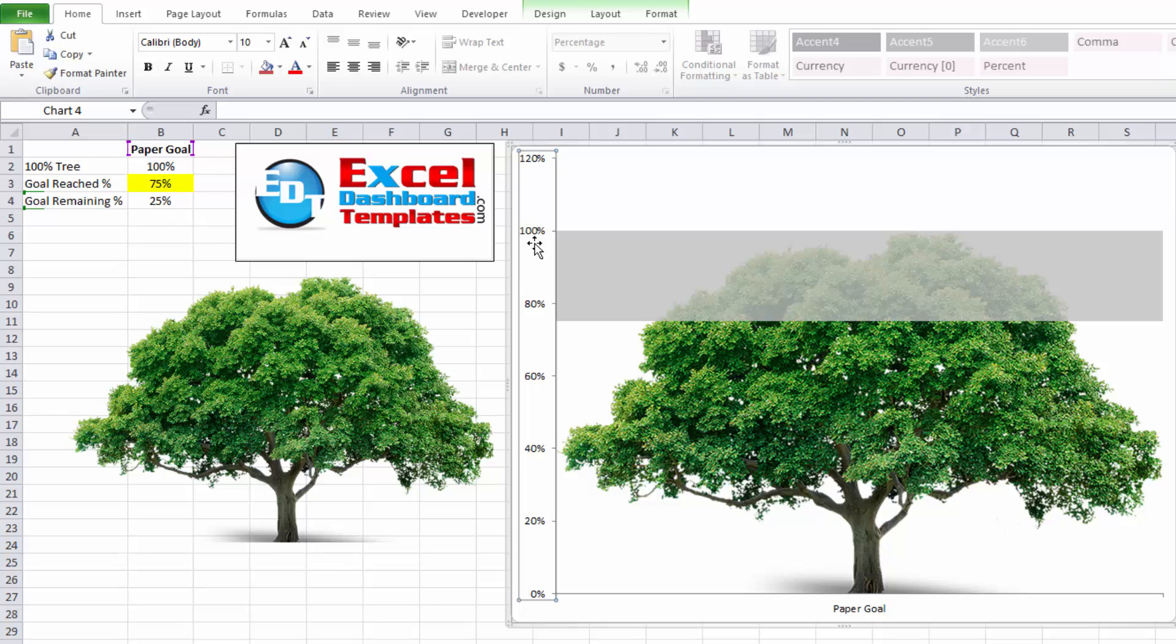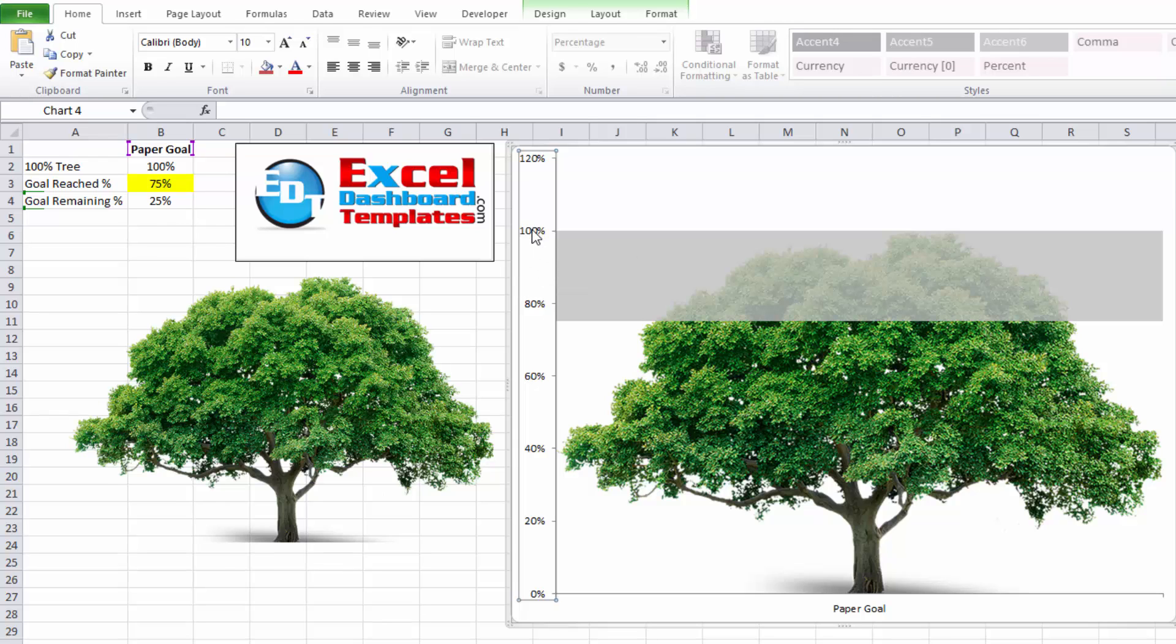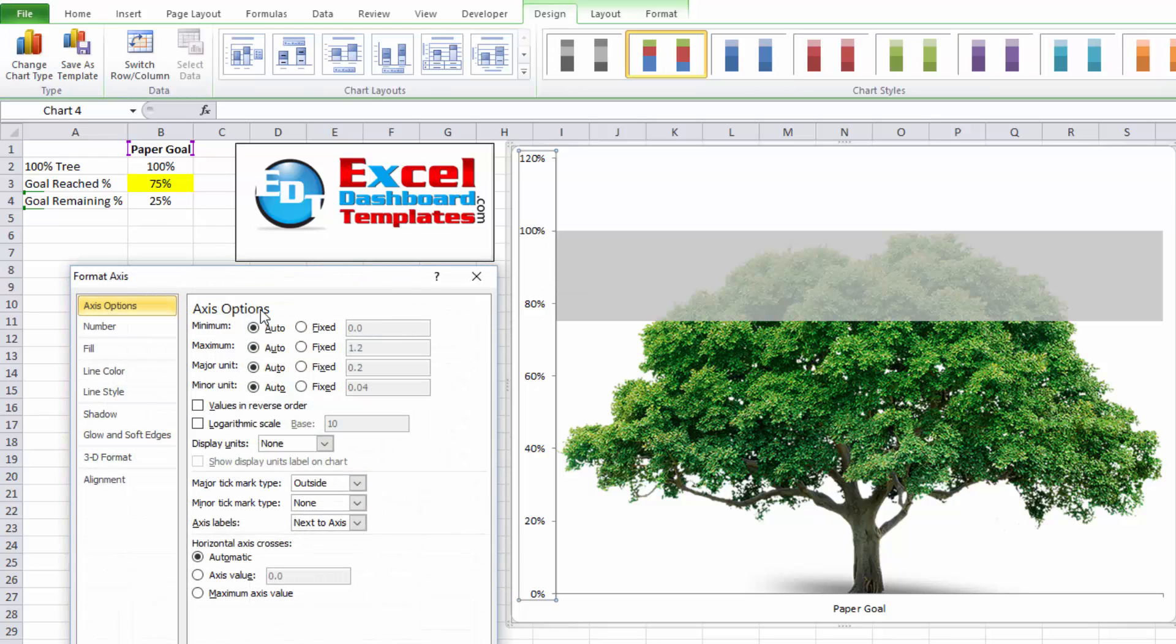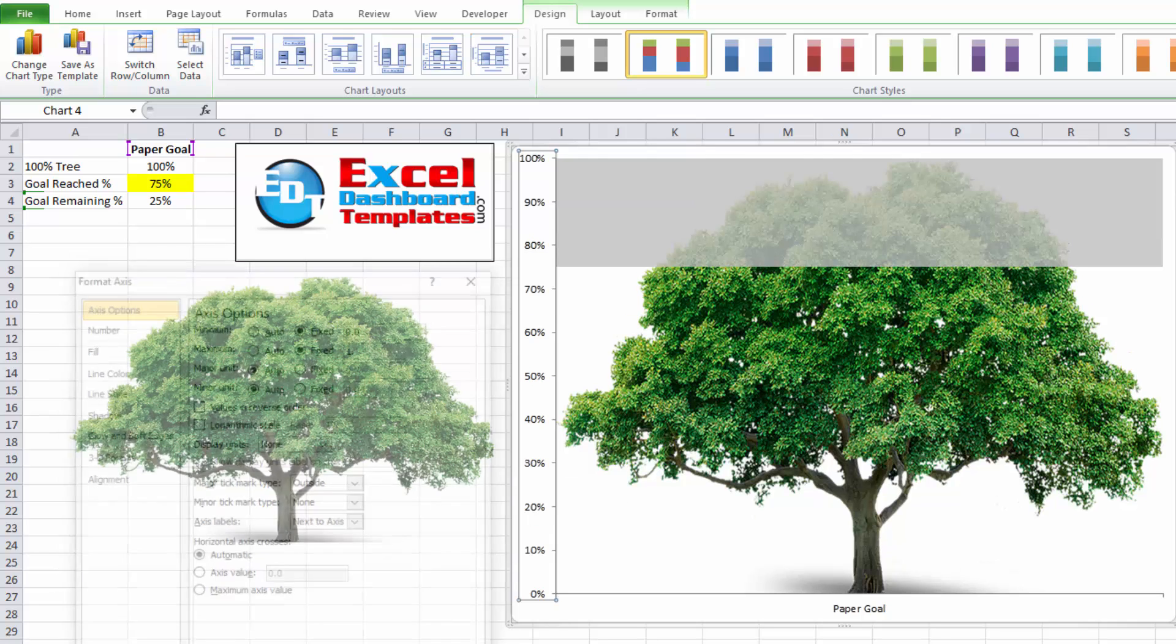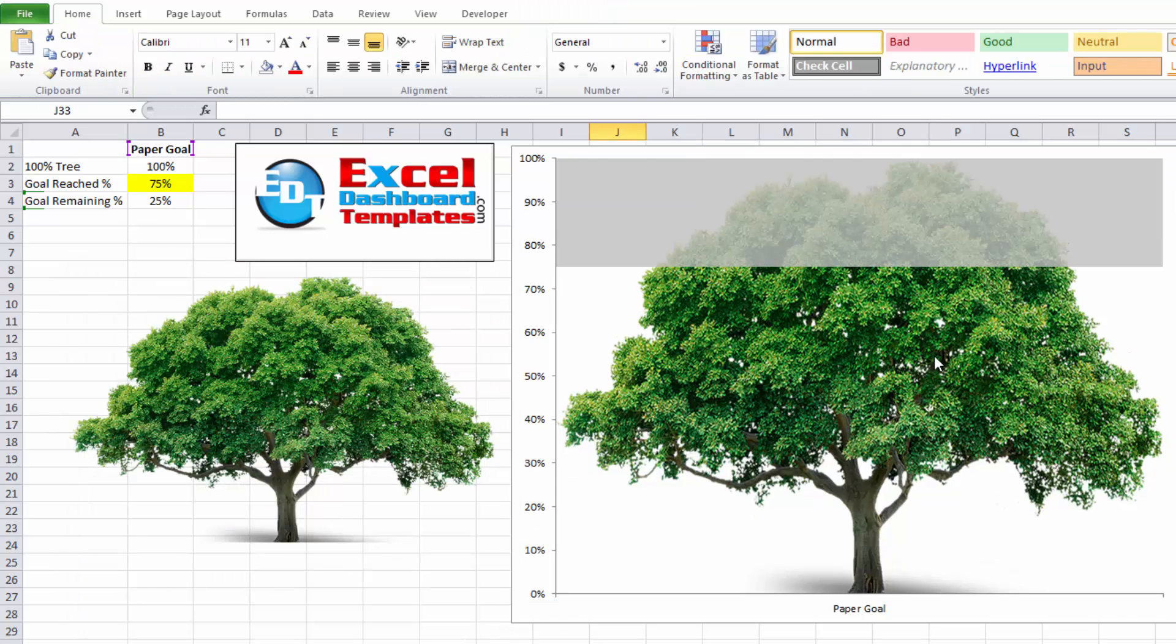Finally, I want to change my primary axis values by double clicking on it, going over and changing my axis options. I want to make sure that it's fixed at zero, because if I ever have any weird numbers coming in here, I never want it to change past zero. And I always want my maximum to be one, which is equal to 100%.